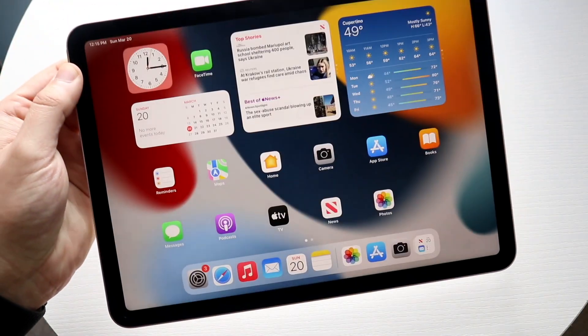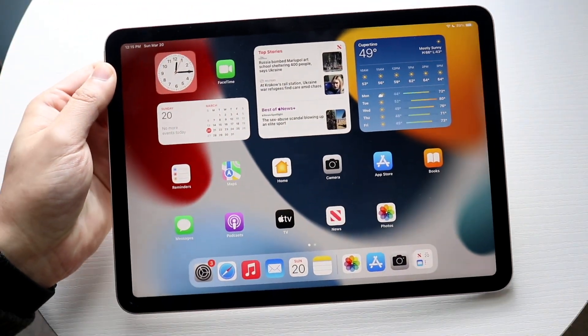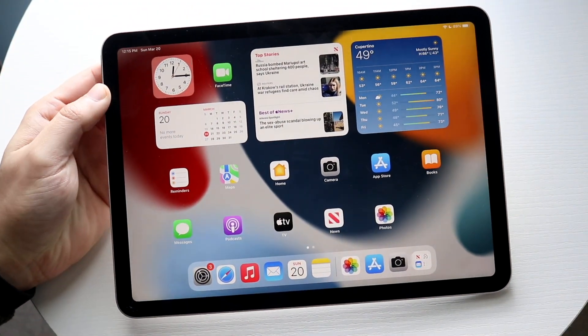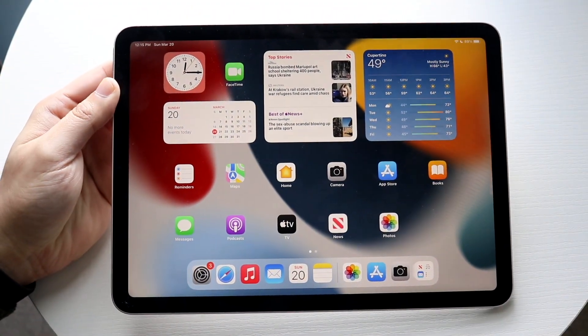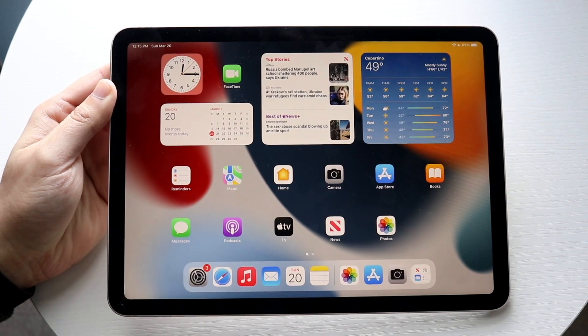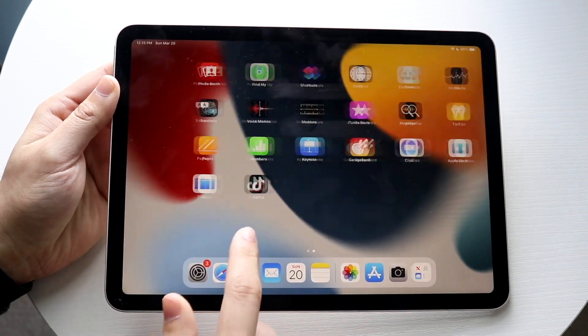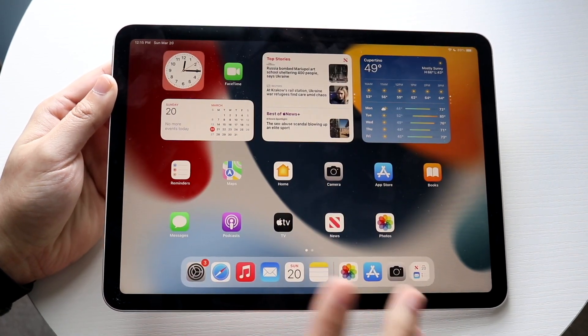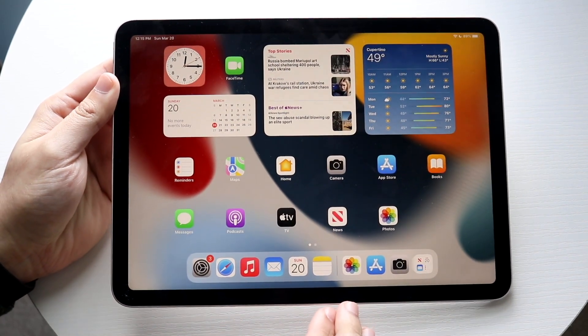Welcome back everyone. The iPad Air 5 just came out and I'll show you exactly how to screen record with this specific iPad. It's nothing crazy and it doesn't take too much time.